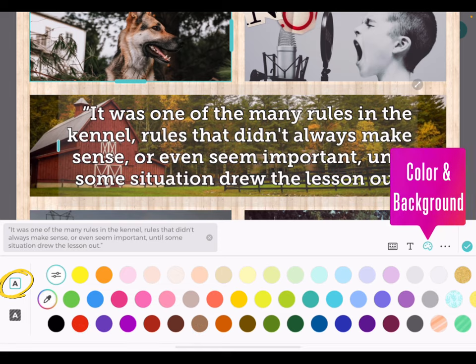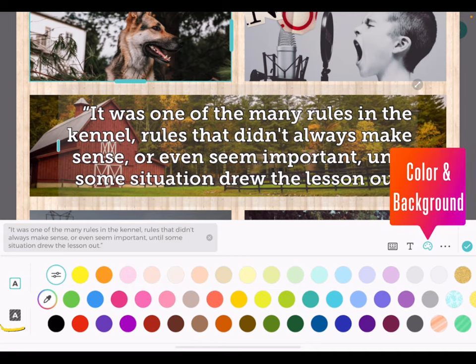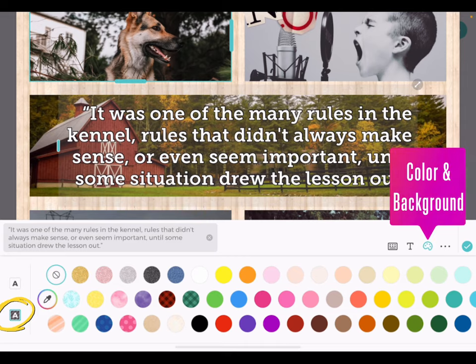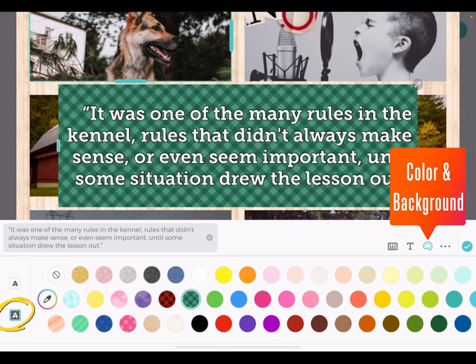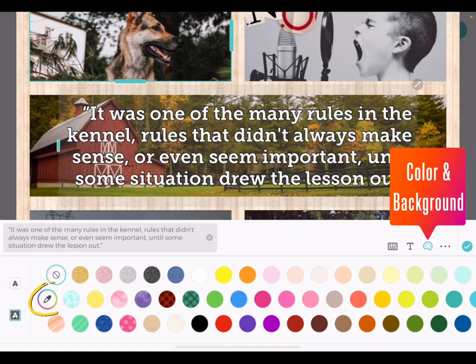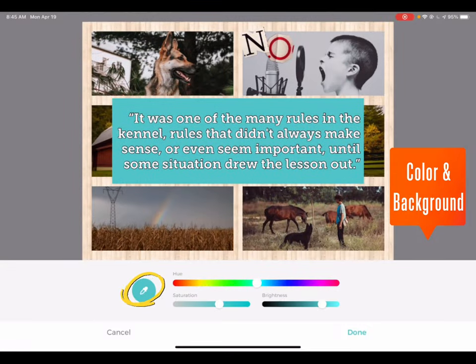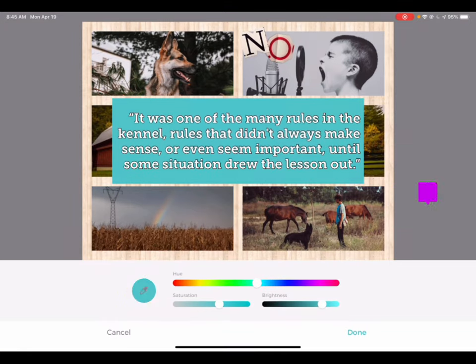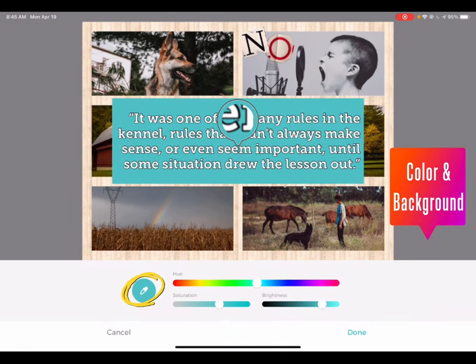You can change the color of your text and even add a background by tapping the background icon. Use the color dropper to match the color to any element in your canvas.